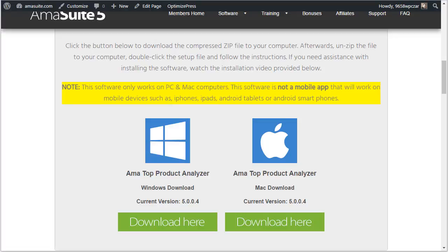In this video I'm going to show you how to download and install the AmiSuite software on a Windows PC. This actually applies to all of the software inside the AmiSuite product. I'm going to demonstrate this with one of the software, the AmiTop Product Analyzer, but the procedure I show you in this video is exactly the same for all the other software products.